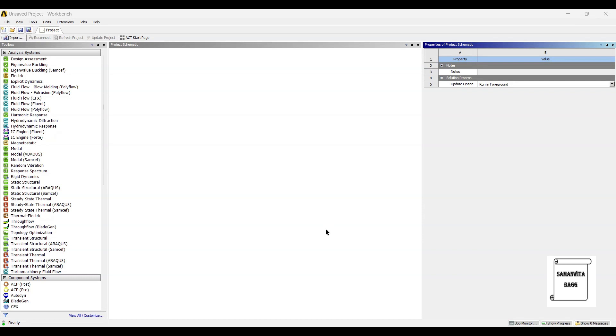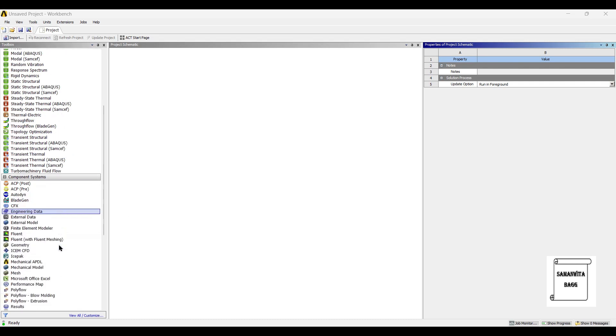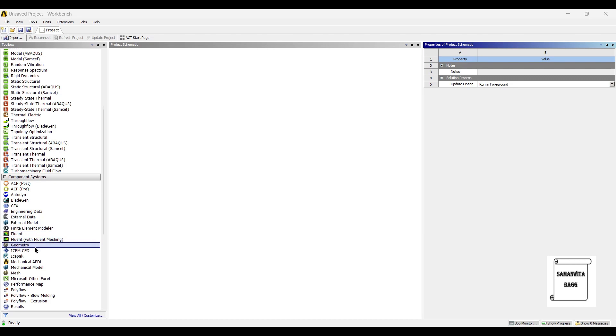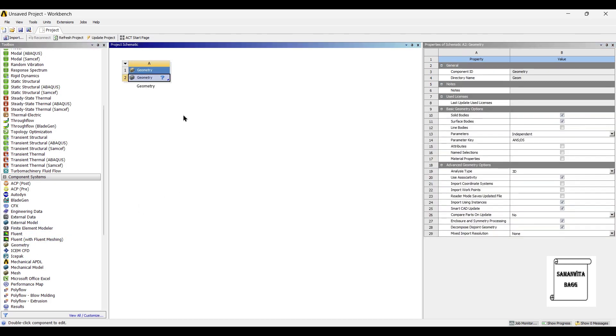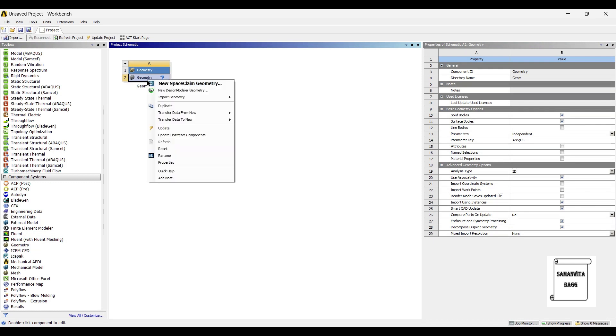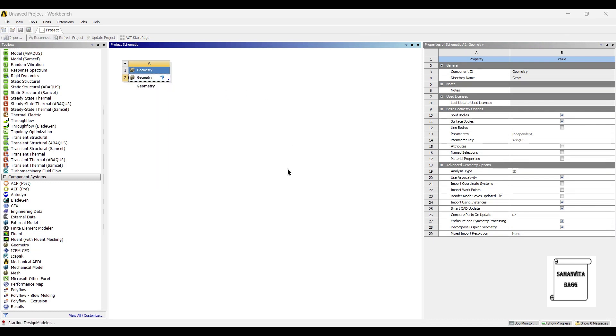Hello everyone, welcome to the next session on ANSYS Workbench tutorials. In this session we are going to design a crane hook by using Design Modeler of ANSYS Workbench. We will start by double-clicking on geometry, then I'll right-click on geometry and select Design Modeler geometry.